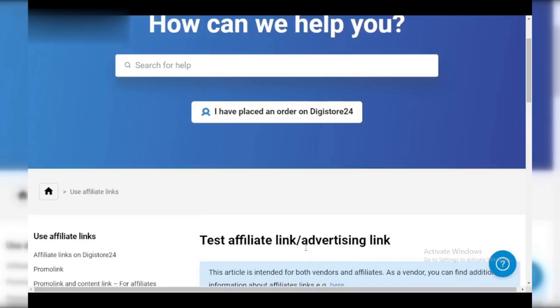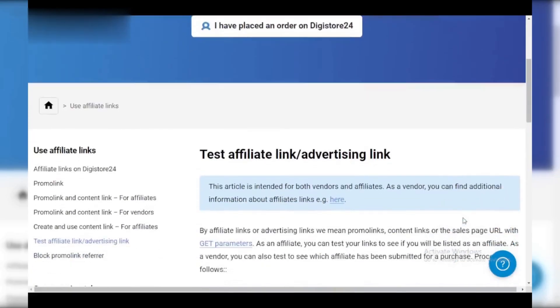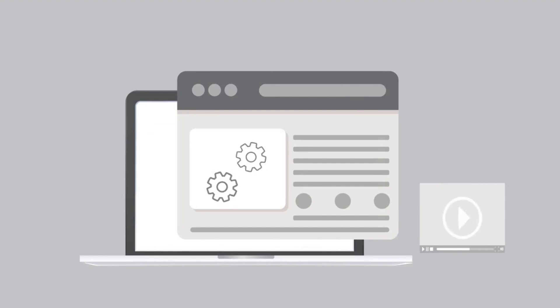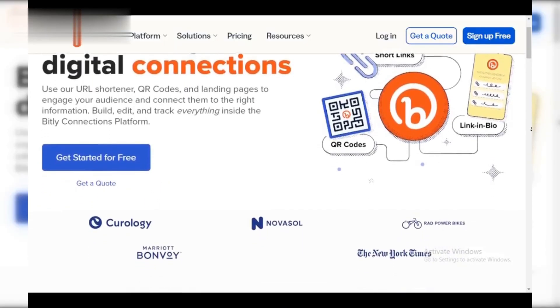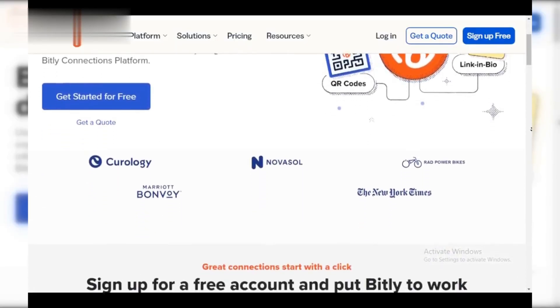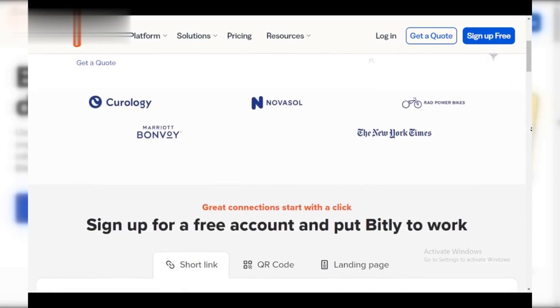Step 3: Bridge the gap. Include a call to action. While TikTok doesn't allow direct affiliate links, you have options. Add a link in your bio that leads to a landing page with more info and your affiliate link. Pro tip: consider using a link shortener like Bitly to make your bio link cleaner and easier to remember.